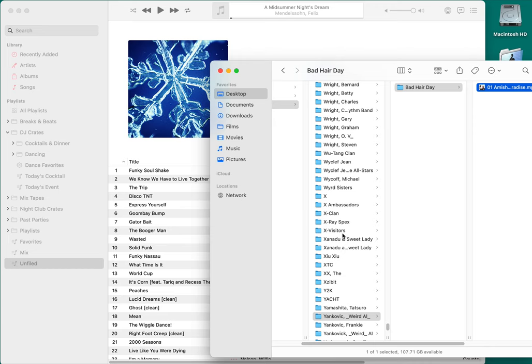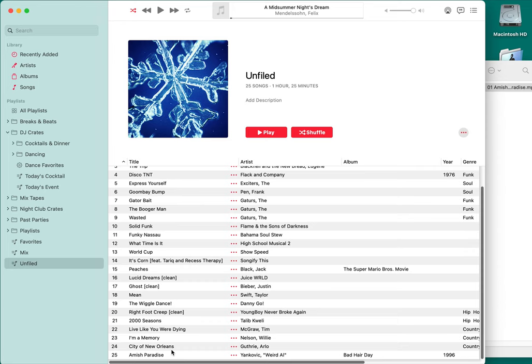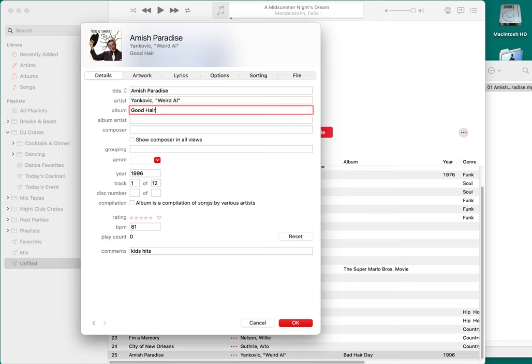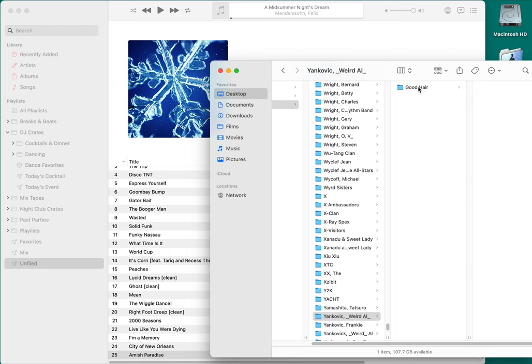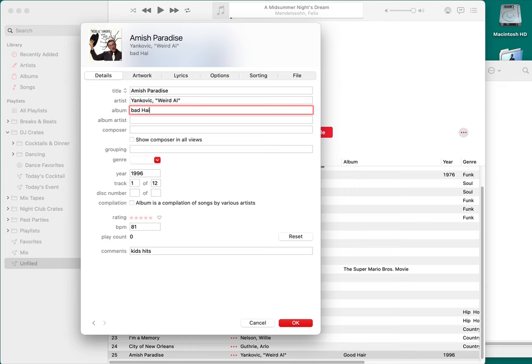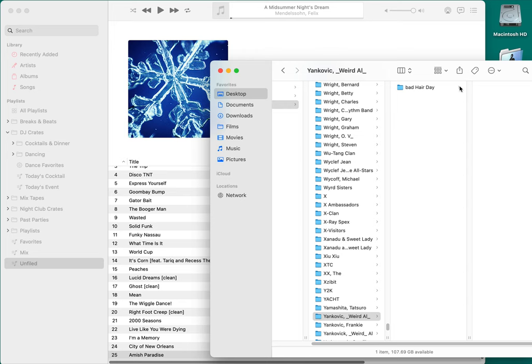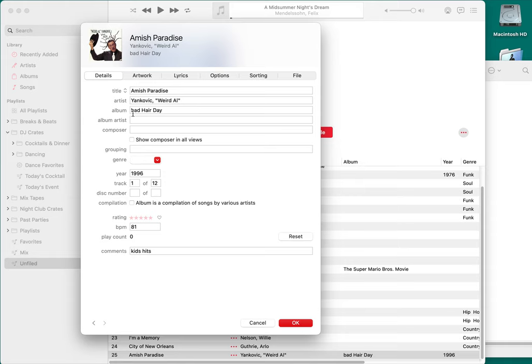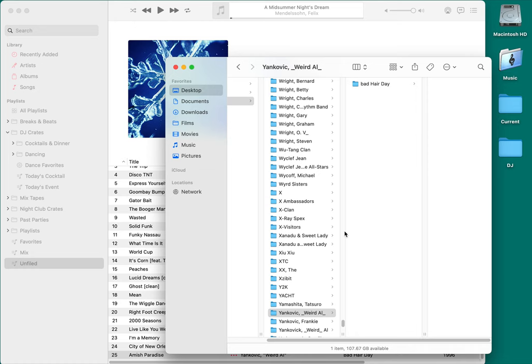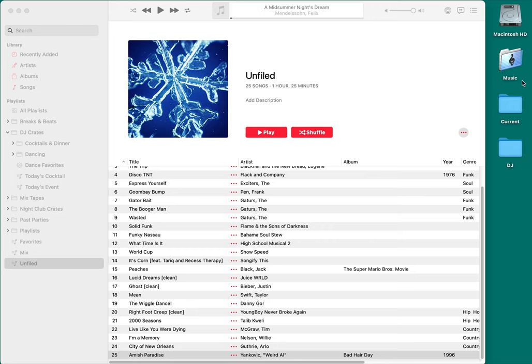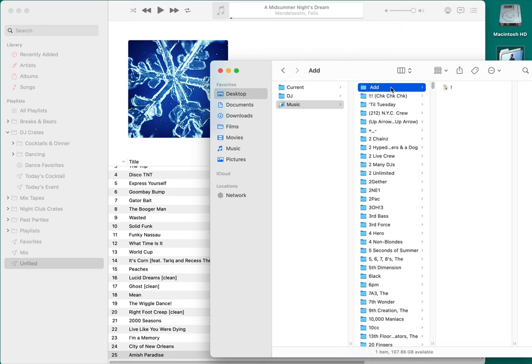If you change the album tag — say I change 'Bad Hair Day' to 'Good Hair' — notice it updates that folder name instantly. That's why you want to keep it organized through Apple Music. Had you dragged it straight from the desktop, none of this organization would happen. So the workflow is: get new music, open the music folder, open the Add folder, put it in there, drag it into Apple Music, and it will sort everything where it belongs, creating folders as needed.